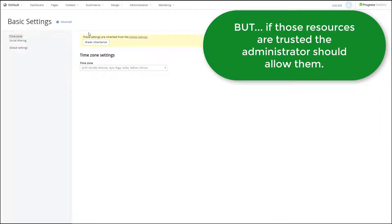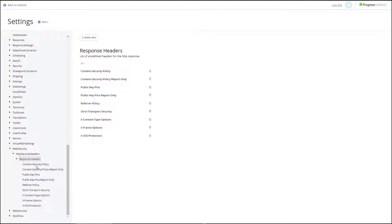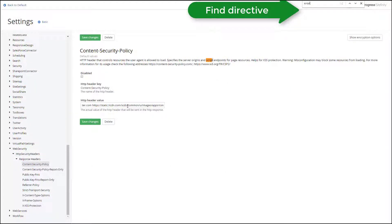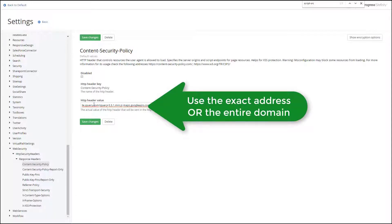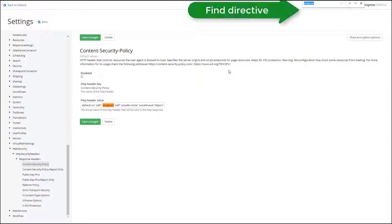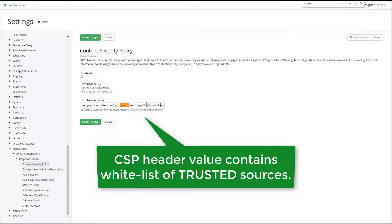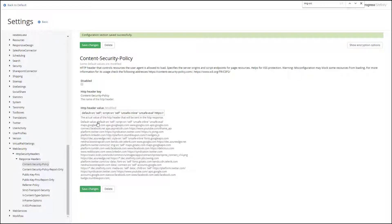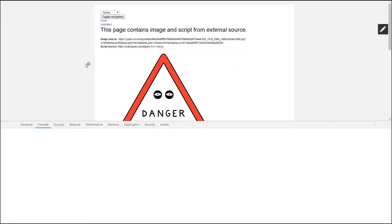But what if those resources come from well-known and trusted domains? The site administrator must register them in the CSP header value. Pay attention to the exact directive and the syntax of the header. Directives are separated by semicolons; domains in each directive are separated by white space. You could allow the exact resource by specifying its URL, or you could add the entire domain to the list. We've added the domain for jQuery in the script source directive. Now let's find the image source directive to add the image domain as trusted, and let's refresh the page. The browser loads the resources as they come from a trusted source specified in the CSP header.